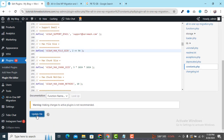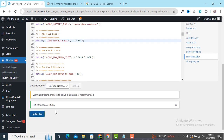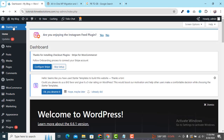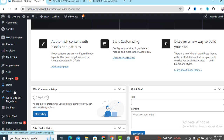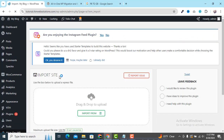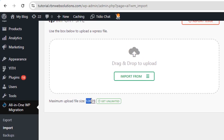We are done changing the value. Now we need to update the file. At the bottom, click Update File. It reloads and you'll see a success message that the file was updated successfully. Now go to the dashboard, scroll down, hover on all-in-one WP Migration, and click on Import. You will be surprised — the upload limit is now unlimited! You can see the maximum file upload size is now unlimited.